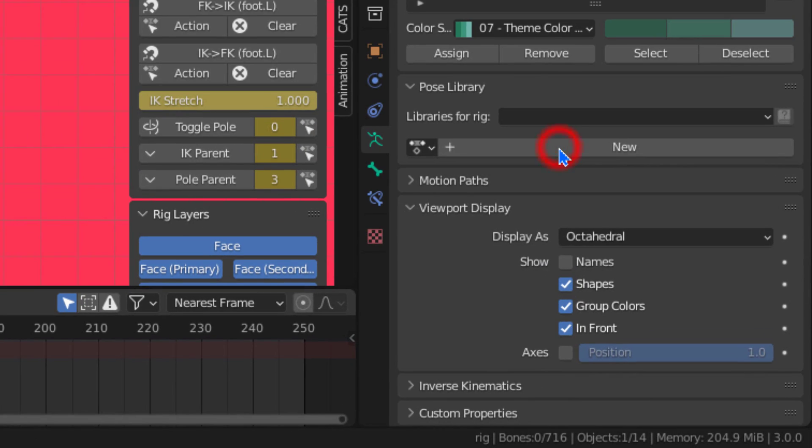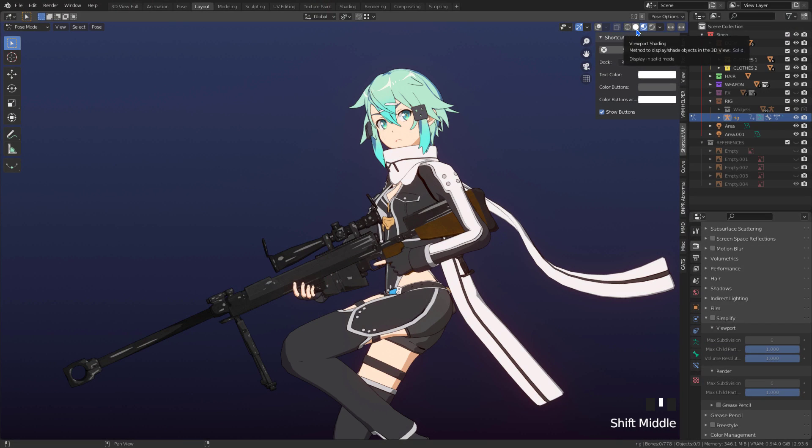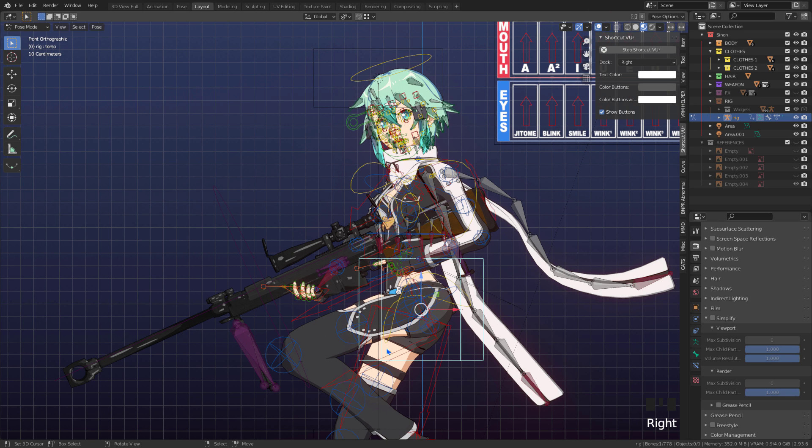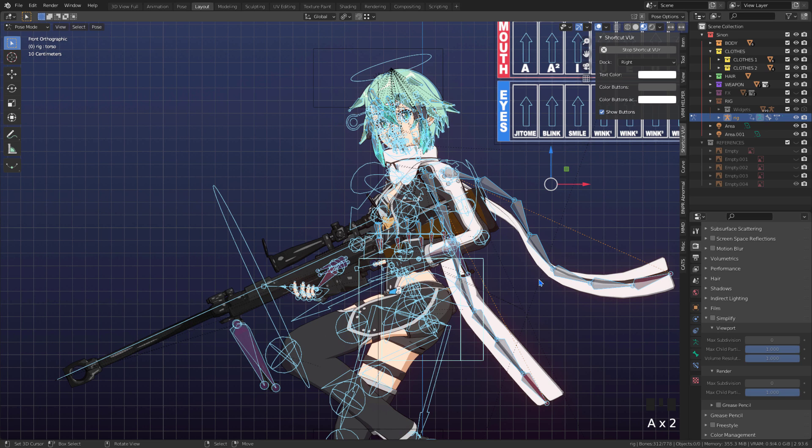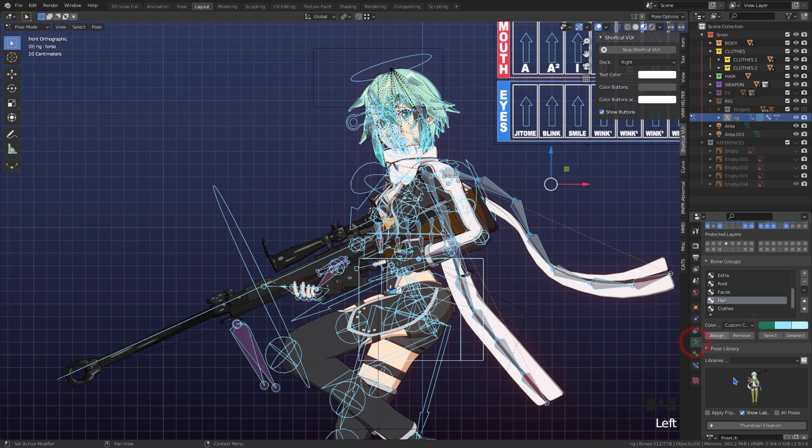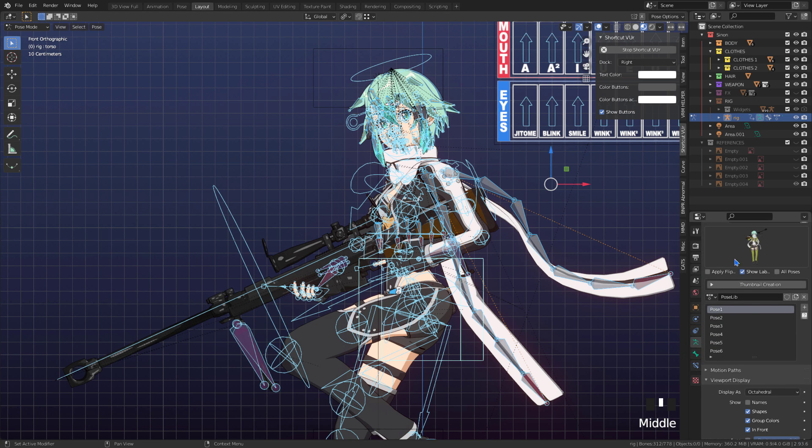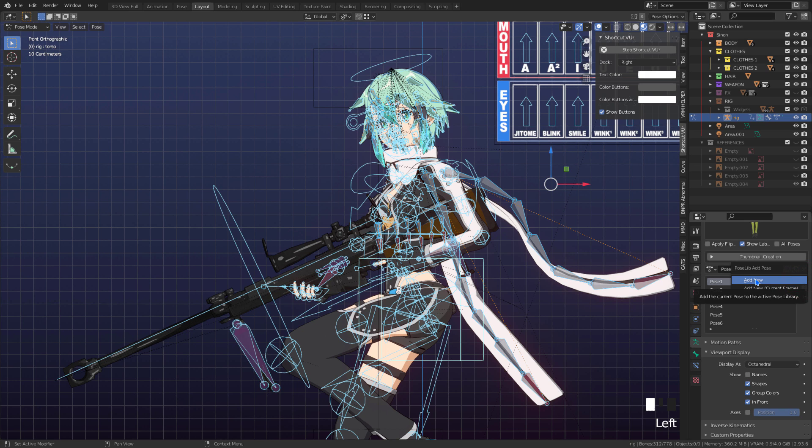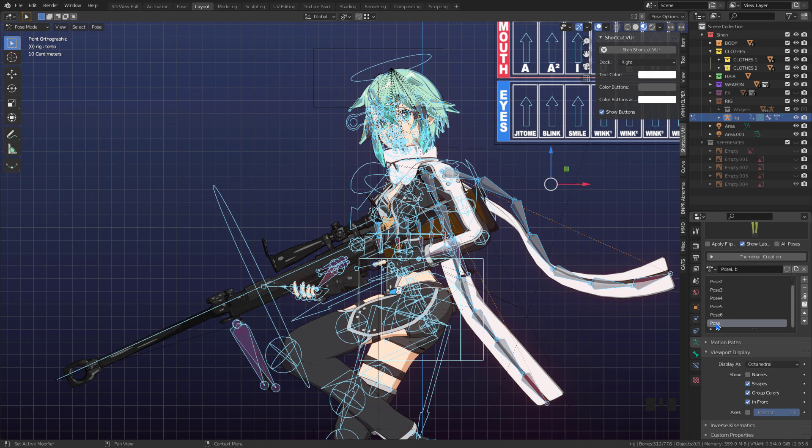In the bones tab, in pose library we press the new button. With the library created we can now create a new pose. For this, we select all bones, then click on the end beside the list of poses and then on add new. We can rename the created pose.